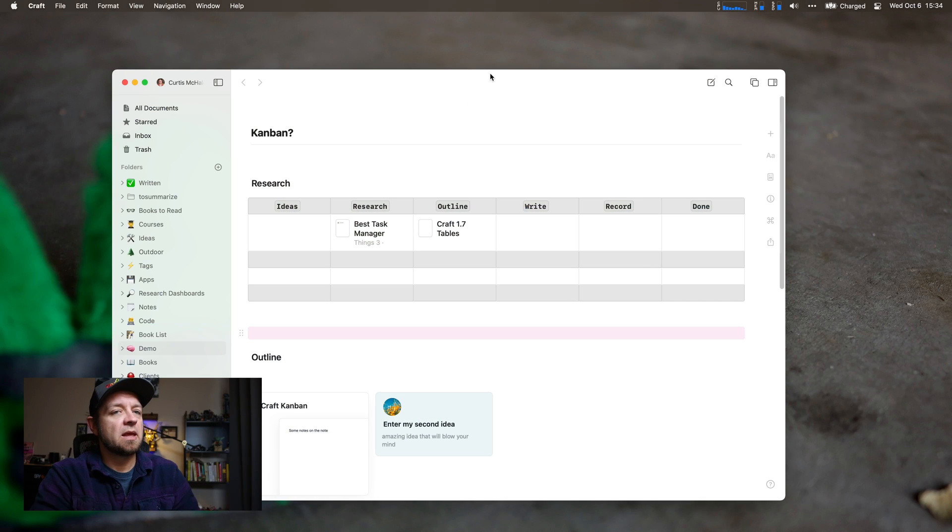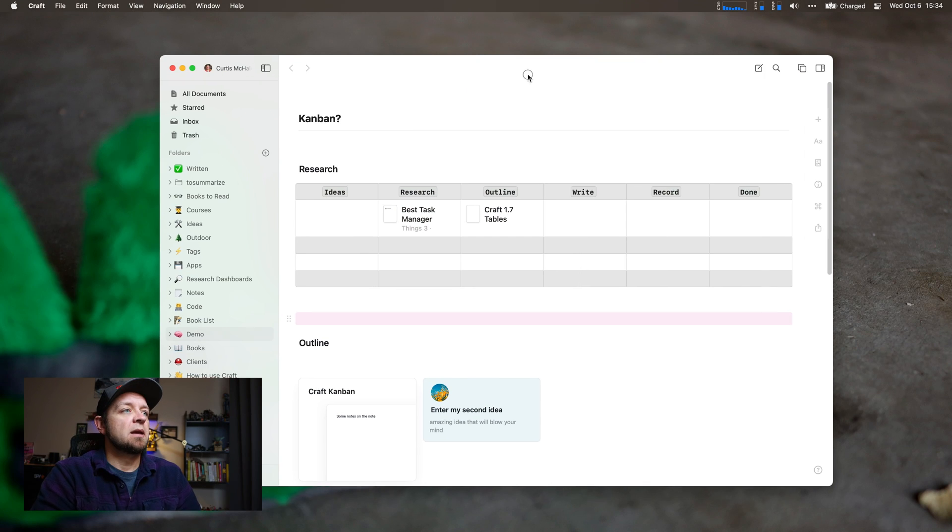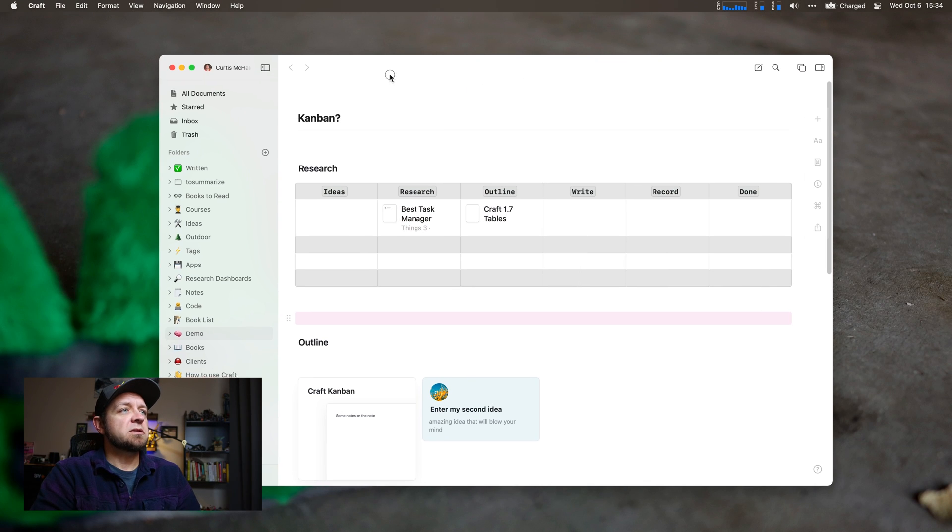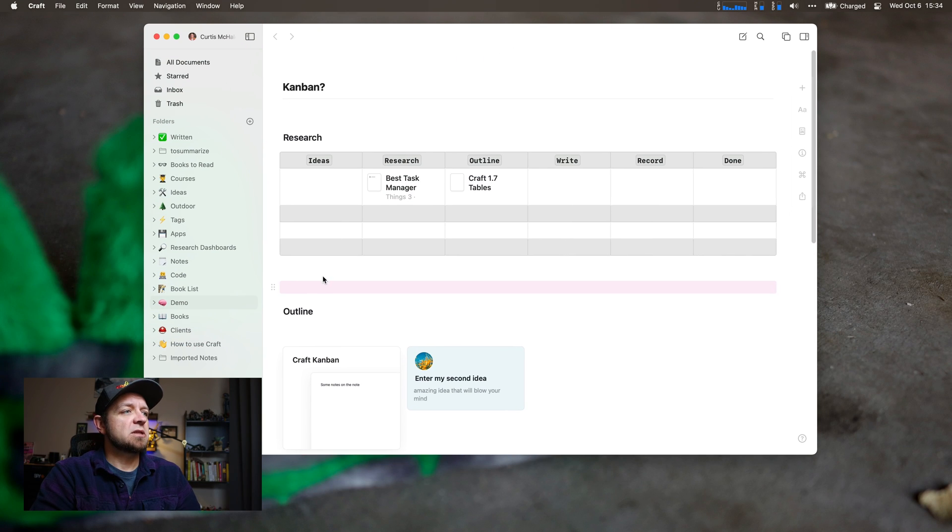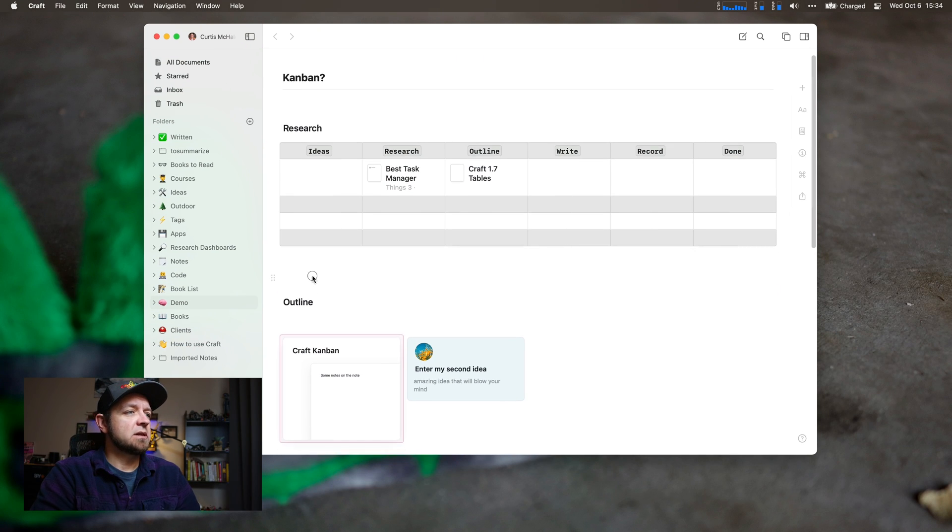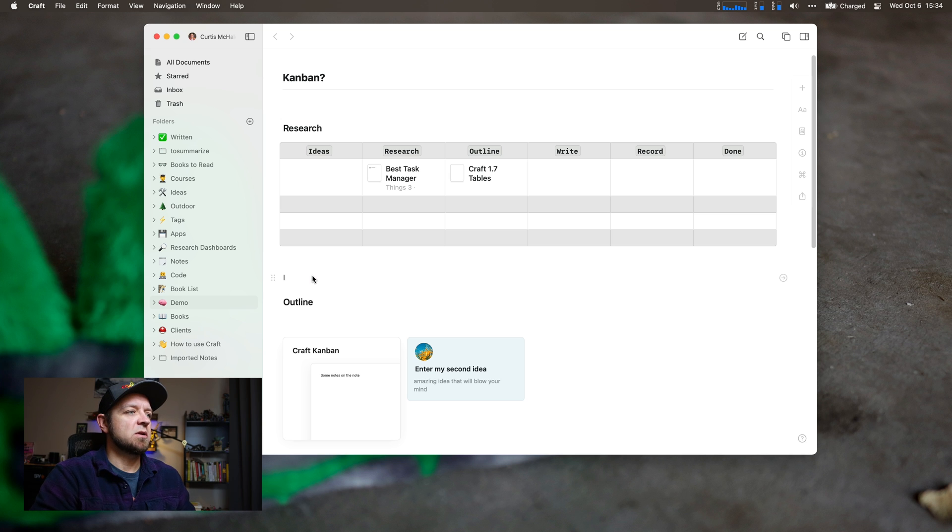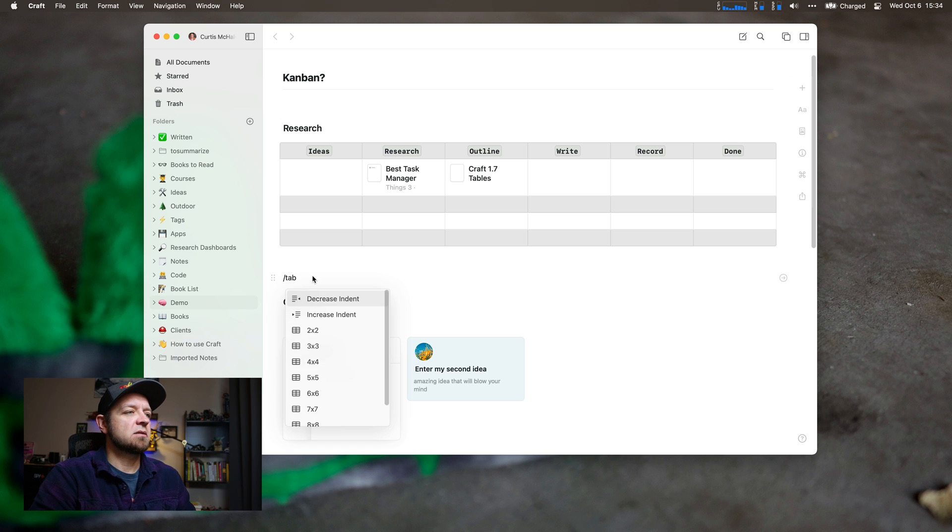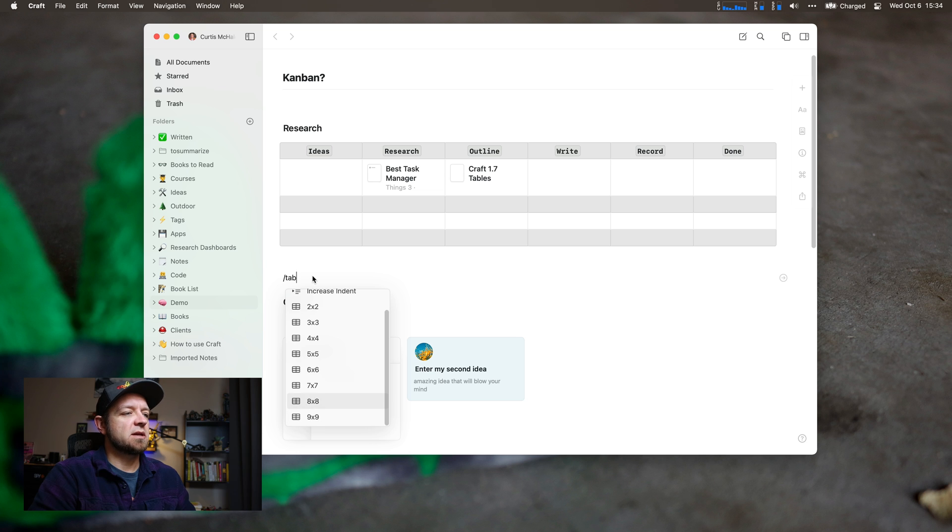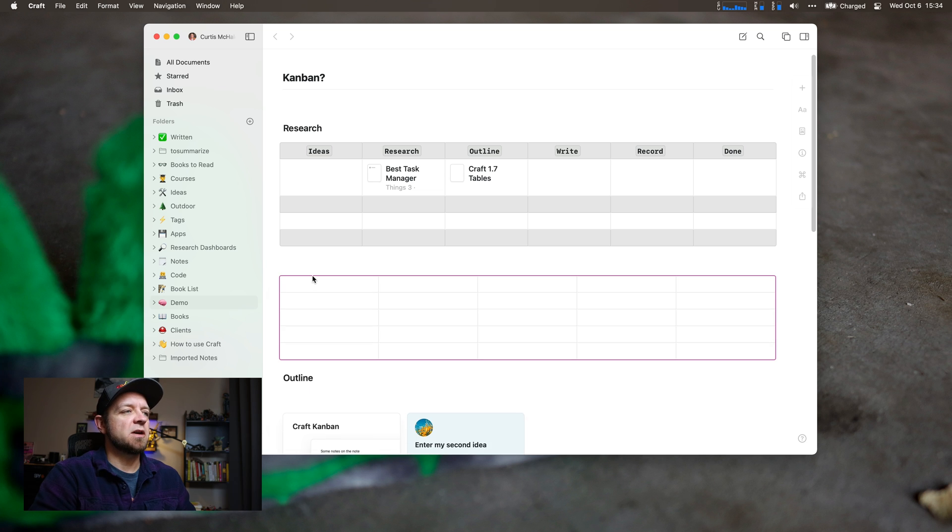So, tables. How do we do it? You can see I already have one set up. To set up a table is really easy. As with anything in Craft, we can hit slash, type table, and then choose what size we want. I have a 5x5 there originally.